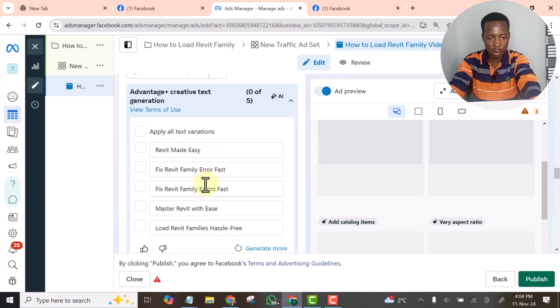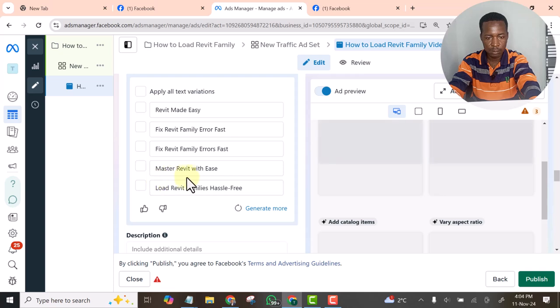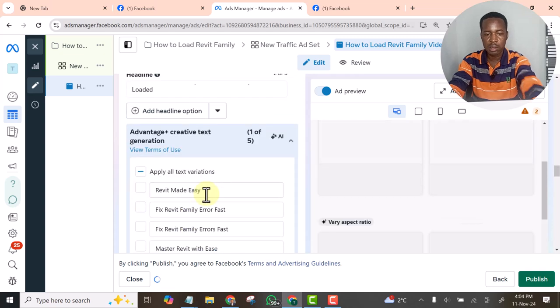The AI is even suggesting the heading for me. Okay, I think this one looks nice.